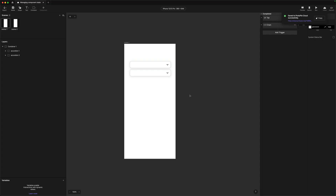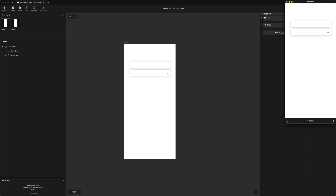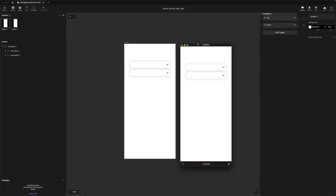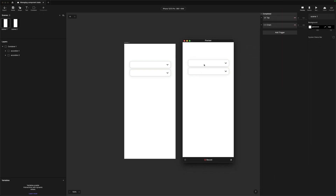So I'm in my .py file here and I've got my accordion from last week's video. Let's open up preview and see where we got to. So we could open it, but we couldn't actually close it. So how do we go about actually creating a toggle state?